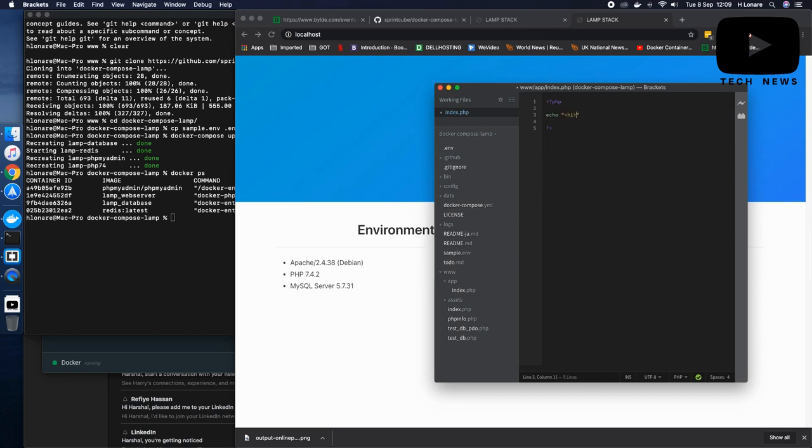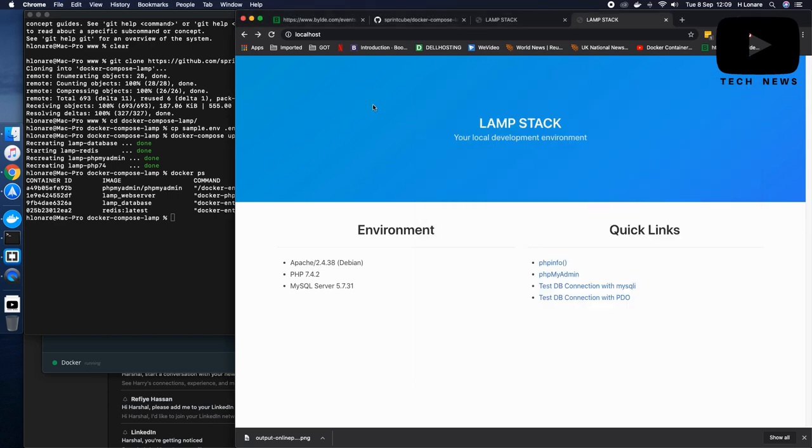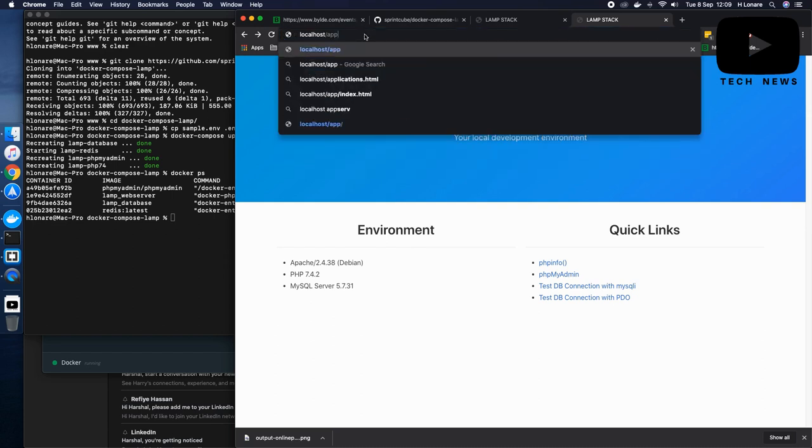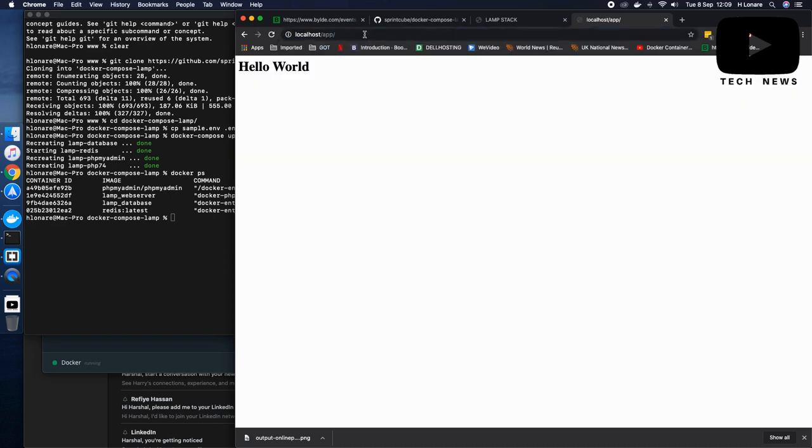I'll just use H1 tag, save it. And then I'll go here and type app. And there we go. We got it.